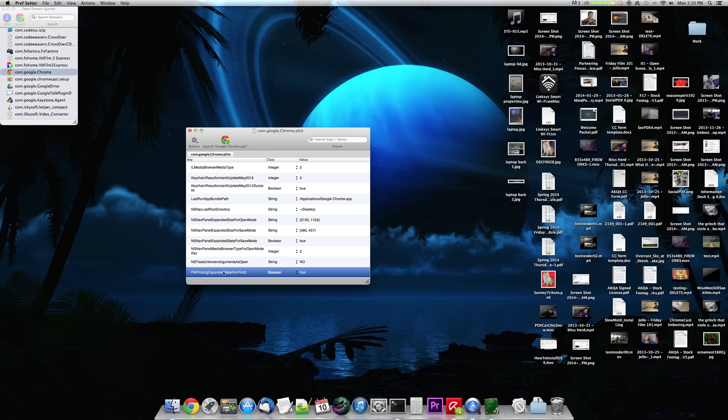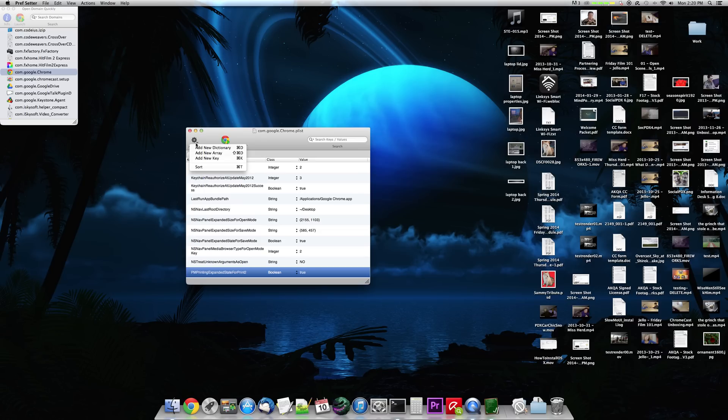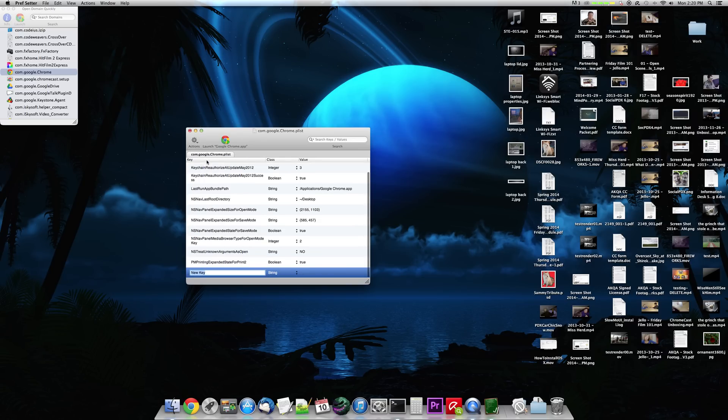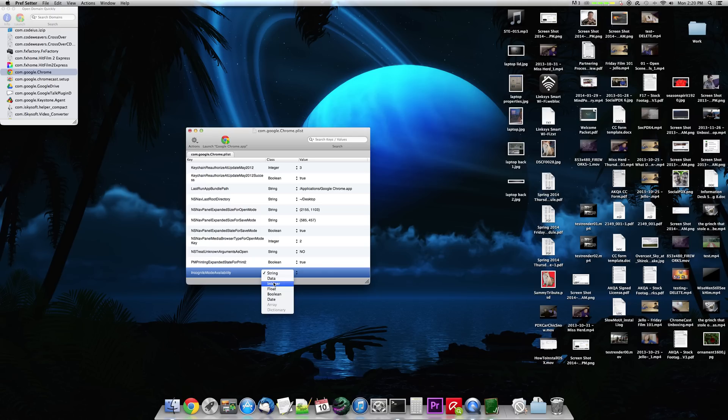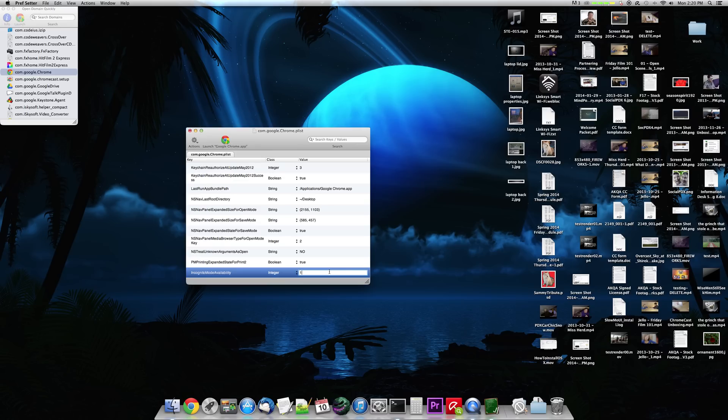What you need to do is go down to the bottom and then go up to Actions, Add New Key. So this new key is going to be called Incognito Mode Availability. And then over here, where it says String, we're going to change that to Integer. And then over here, where there's that 0, we're going to change that to a 1.